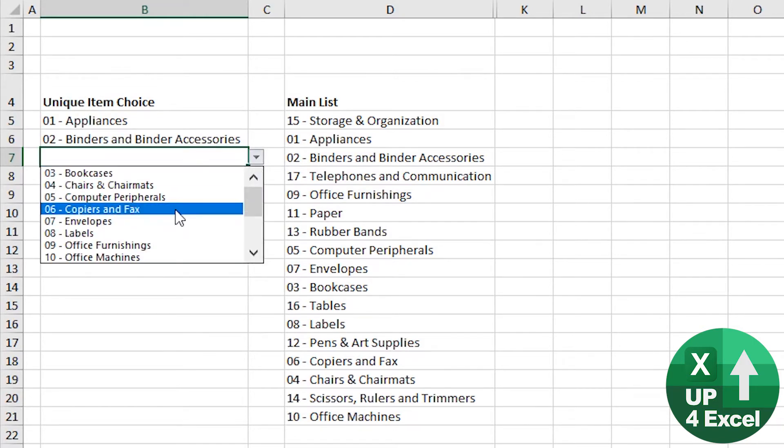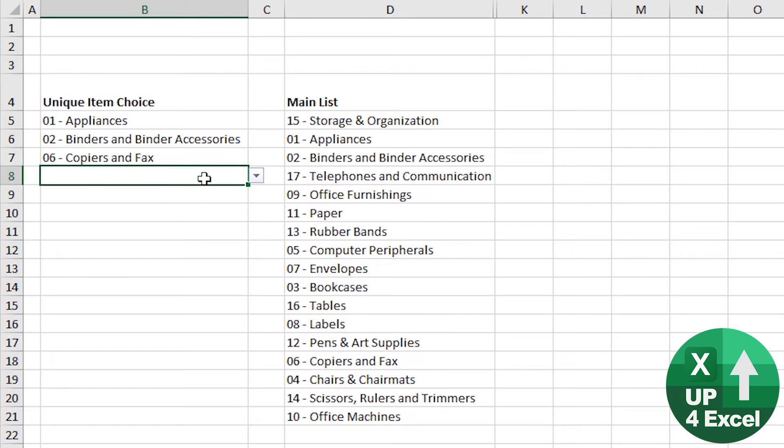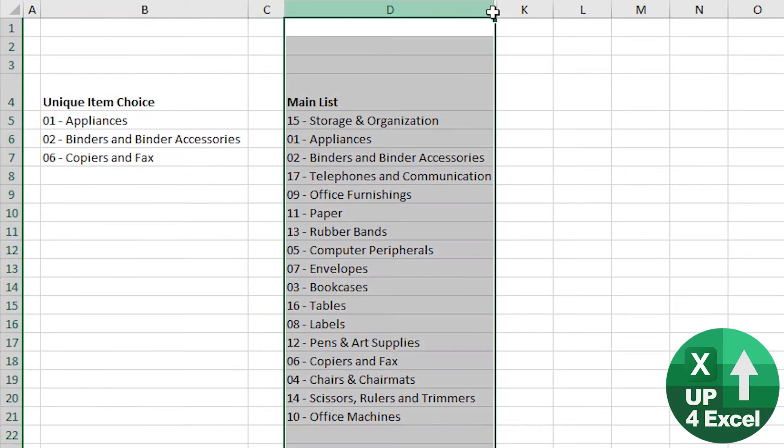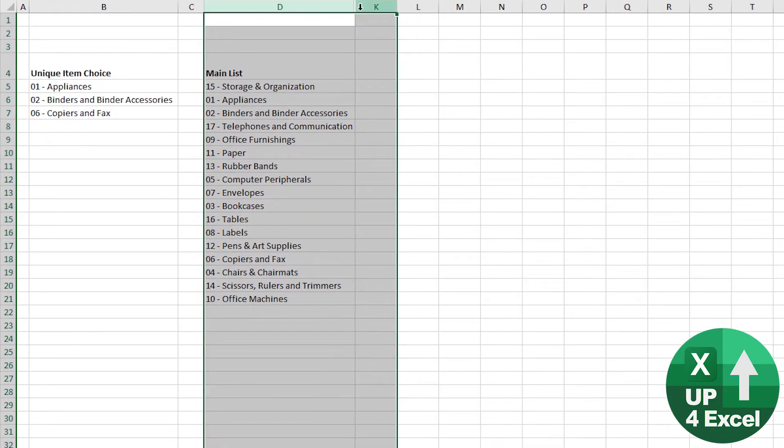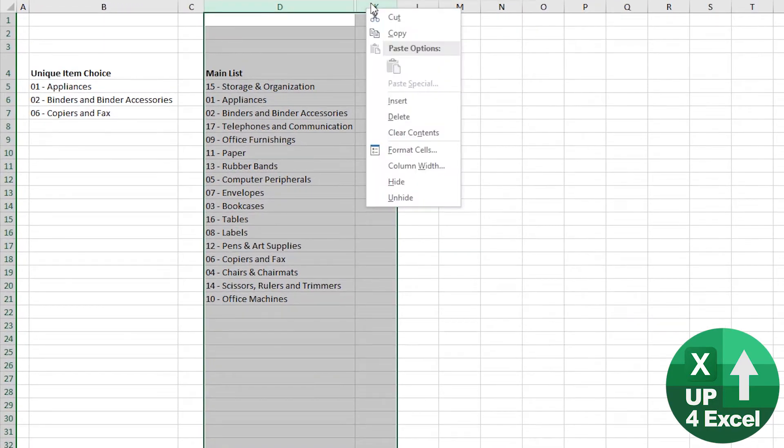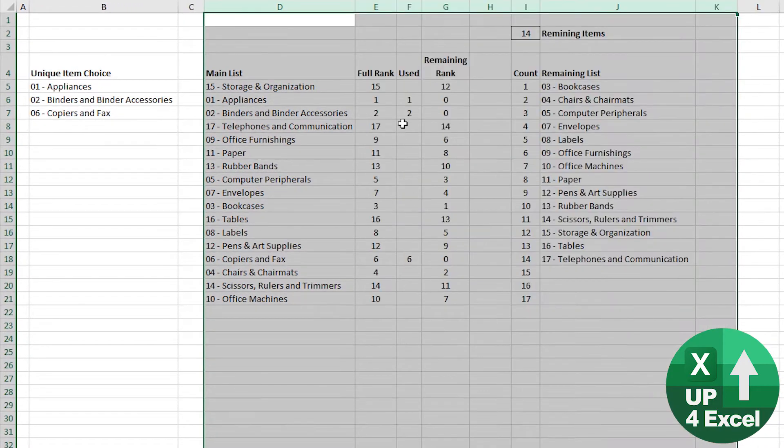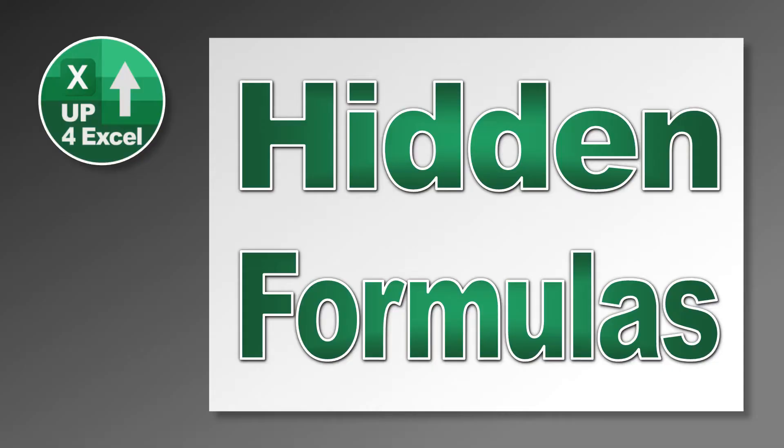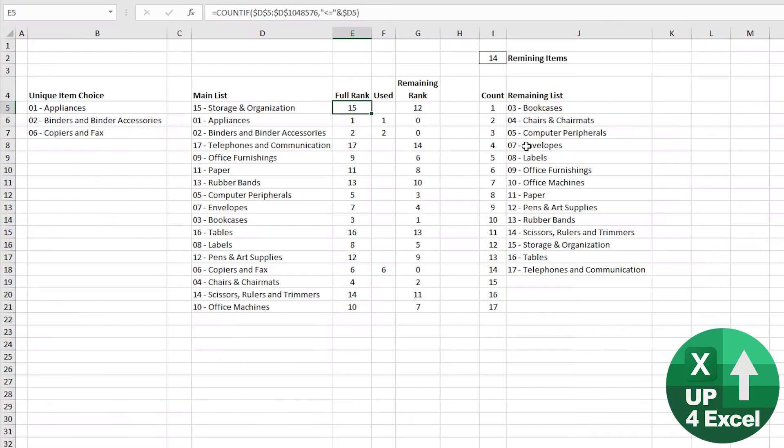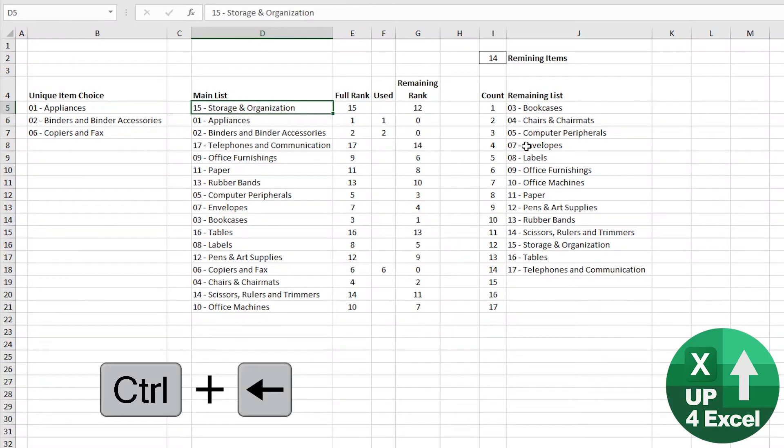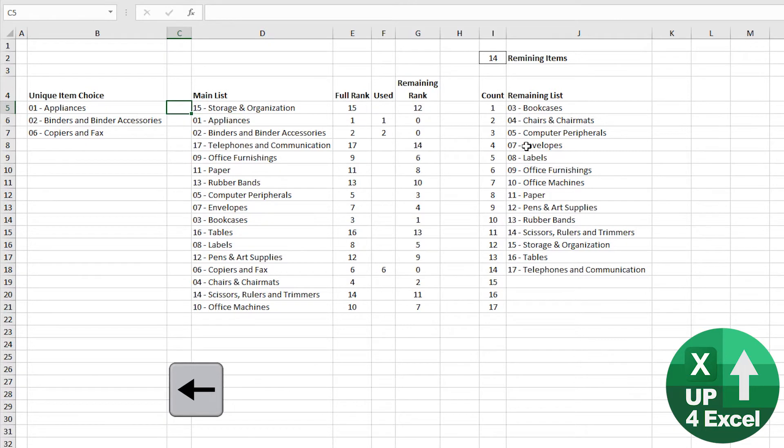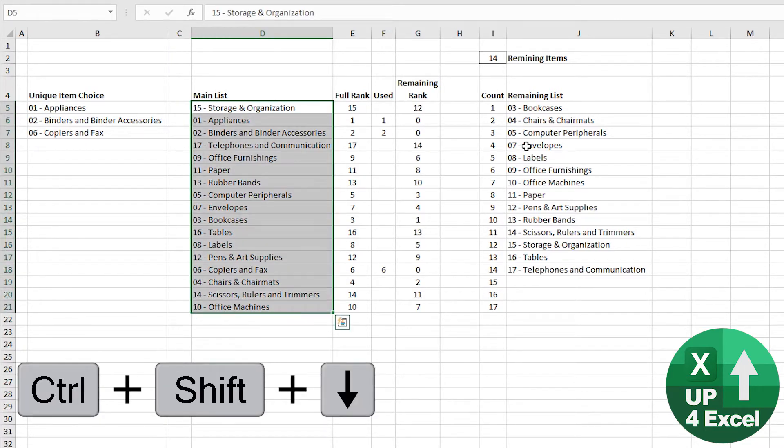And like I said, not using any code, all the magic is happening in these hidden rows here. So let me just unhide those. Okay, so we've got a few formulas generating this.